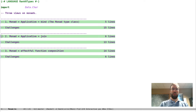Hello everyone. We've spent some time talking about the monad type class and looking at some examples. In this video I want to go a little more in depth into what monads are and some different ways to think about them.